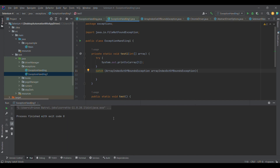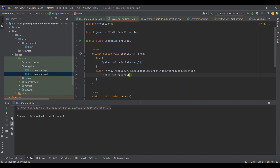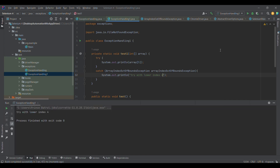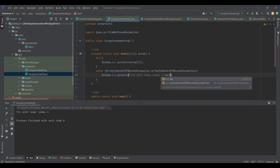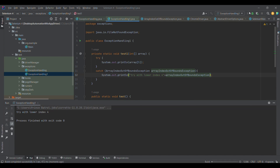Let me run the program once again. You see we don't see the stack trace, meaning the system is able to handle the exception. Once we get the exception in try and we have an appropriate catch block, control goes into the catch block. Then you can write whatever actions you want to perform. For example, I can write 'try with lower index' — let me call it four, since we tried with five and it failed. I'll print that message along with the actual exception we got.